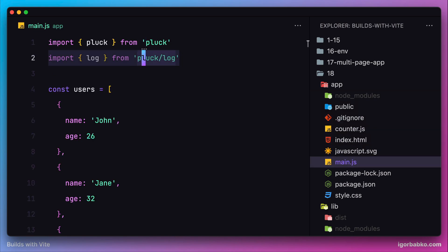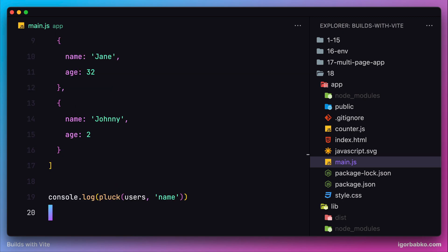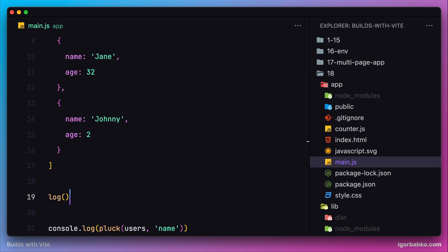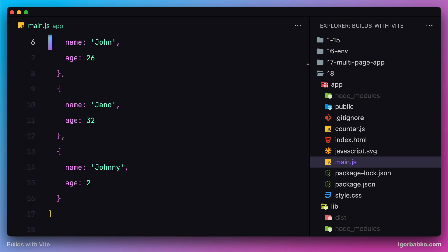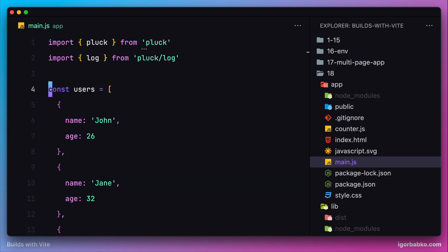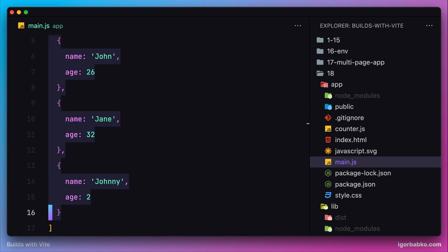Before going back to our package project, let's just use this function log to print out an array of users. Later we're going to need this to test our package.